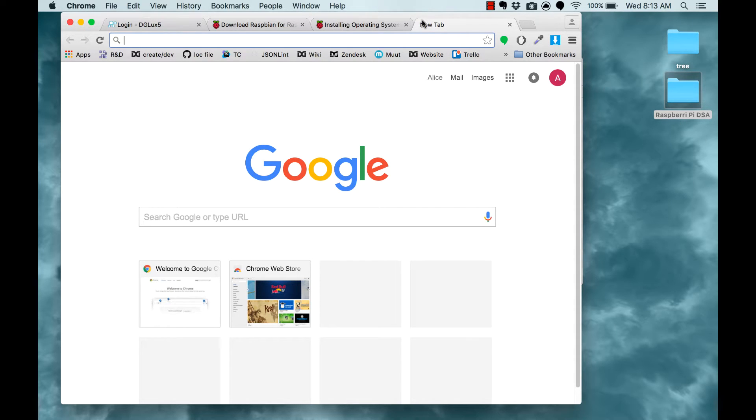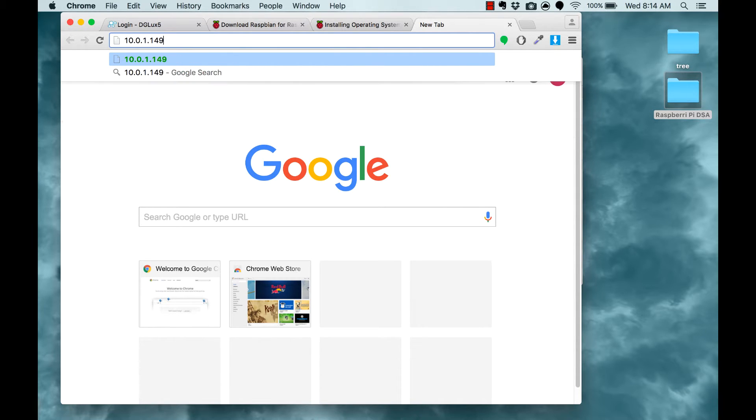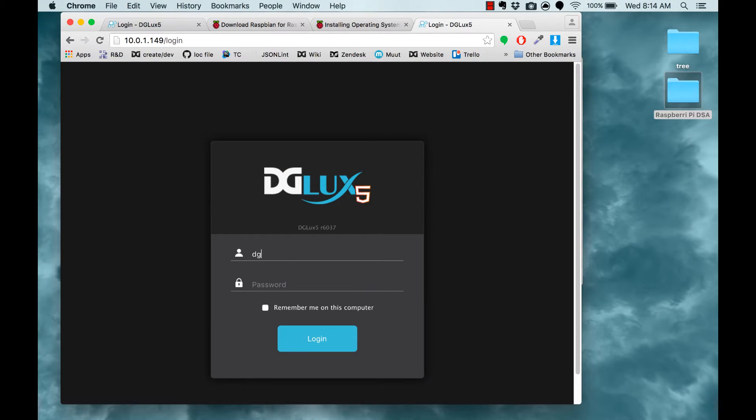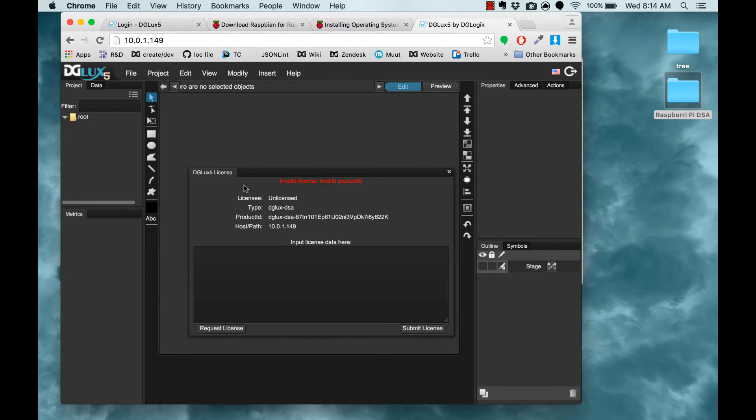The end result is that you can go to the IP of your Raspberry Pi from your browser and computer, like so. Log in, use DGLux, and have access to your DSA data from your computer. So this is the end result.